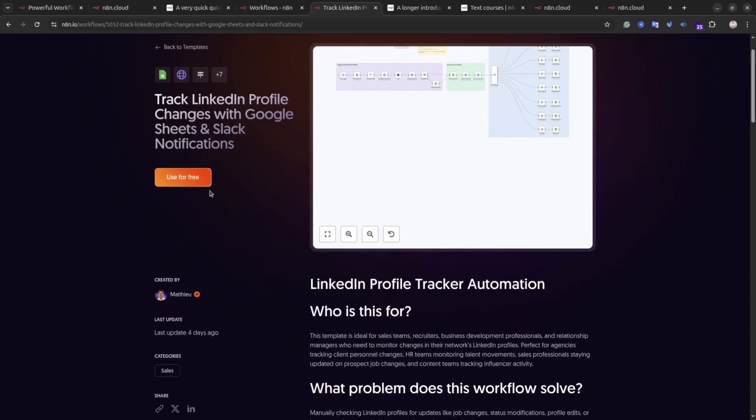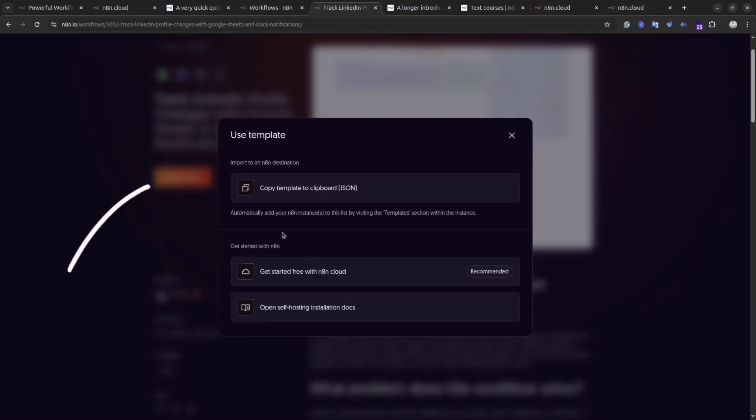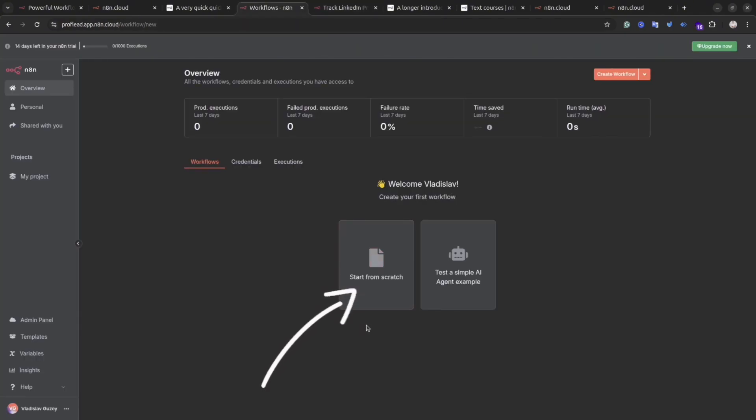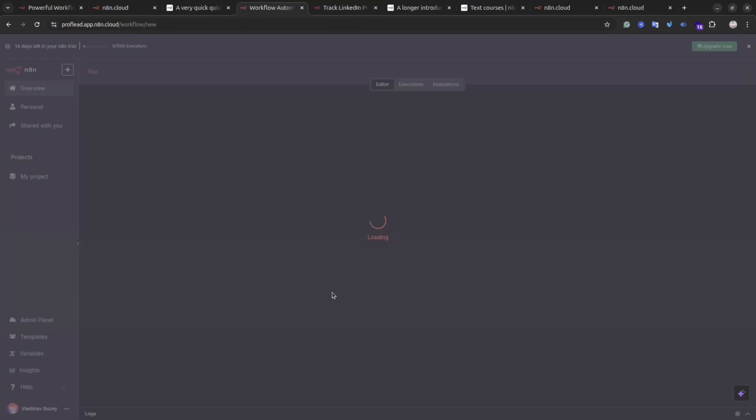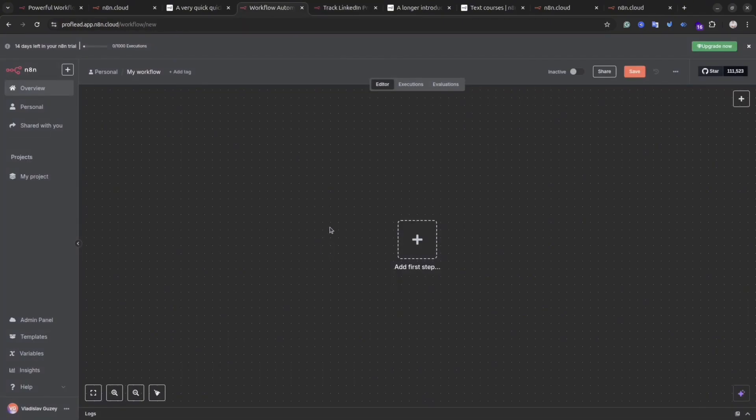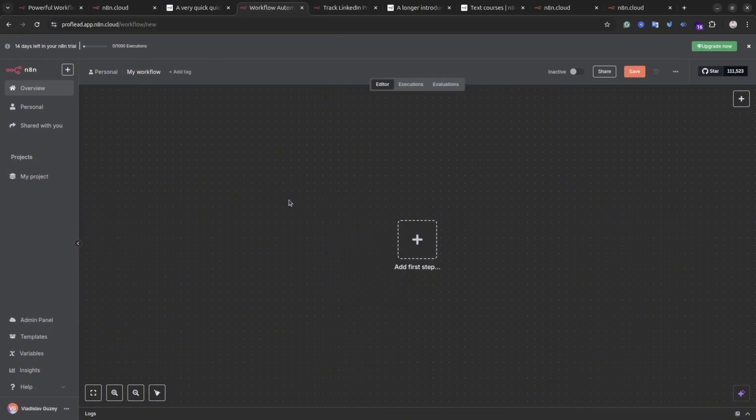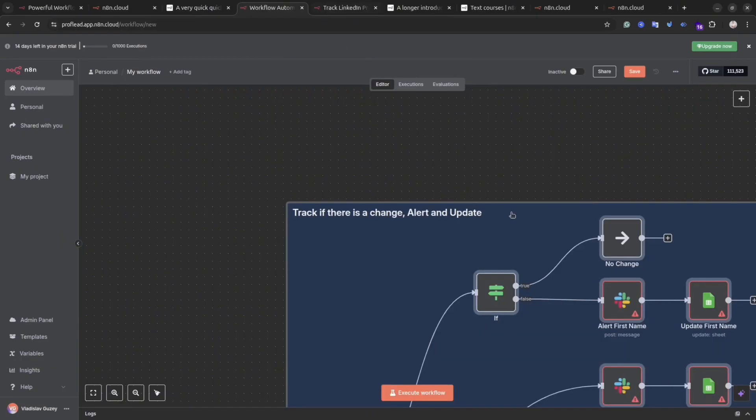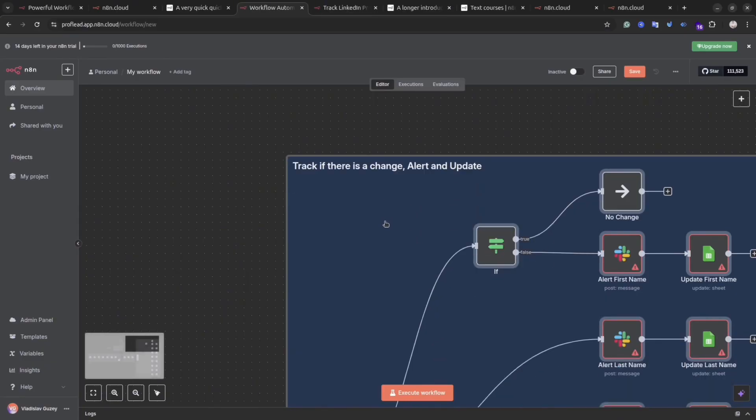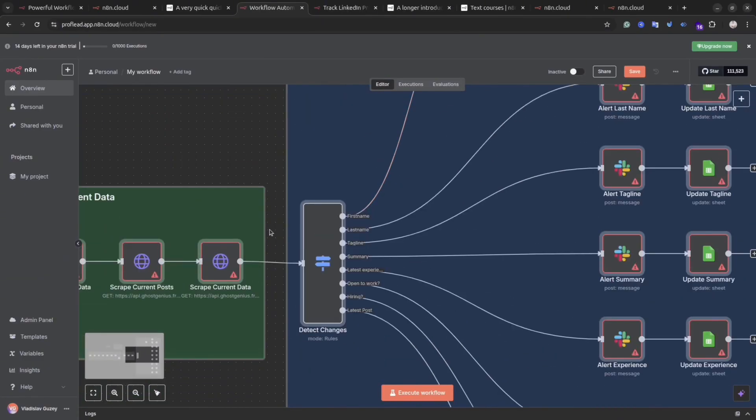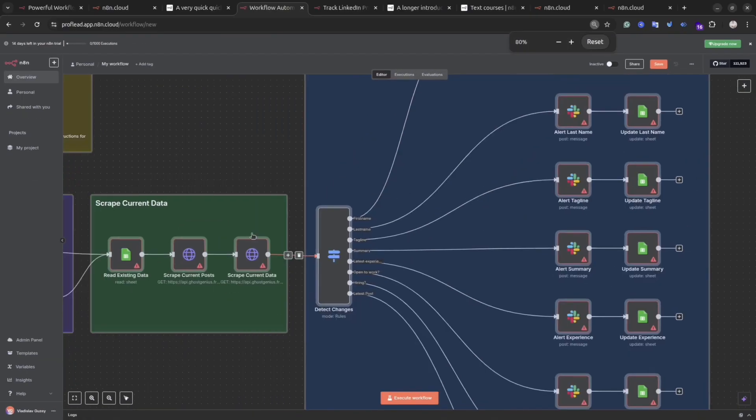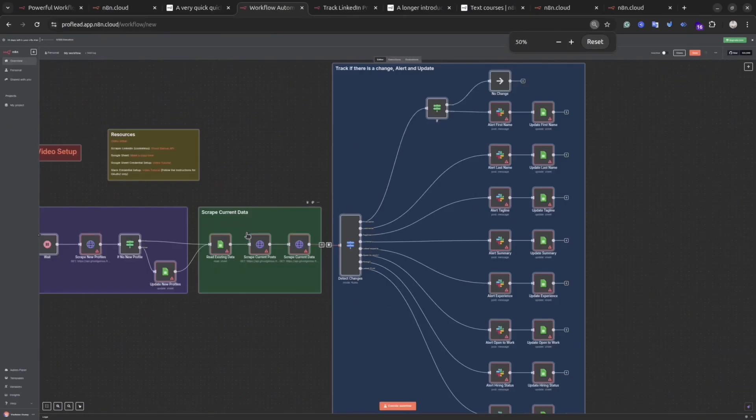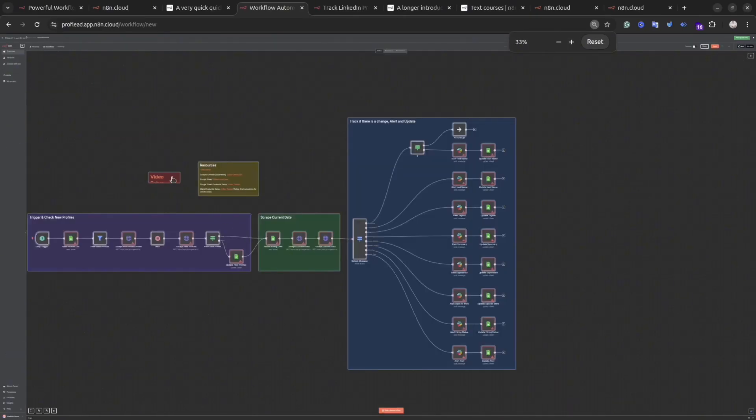Try to find the one you like. Simply click on it. And then click the button Use for free. Then click the button Copy template to clipboard. Then go back to your dashboard. Then click Start from scratch. And simply paste what you just copied. You can use Ctrl V command. And voila! The workflow is here. As you can see, so easy and so simple.